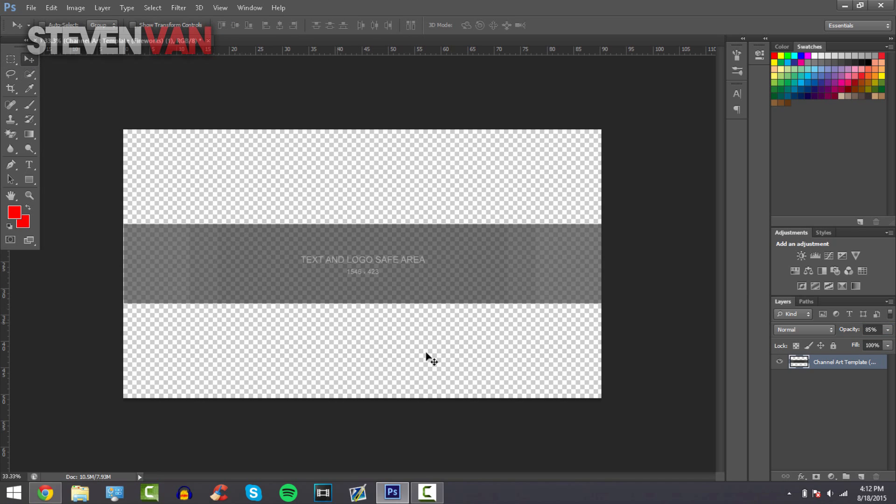This is a safe area, so this is for sure you will see. If you go outside that safe area there's a chance that you won't be able to see it on the banner, it might be cut off, so make sure to just keep it in the safe area.